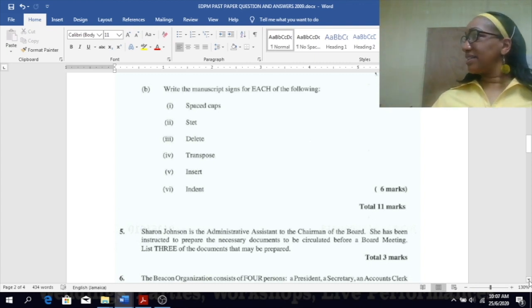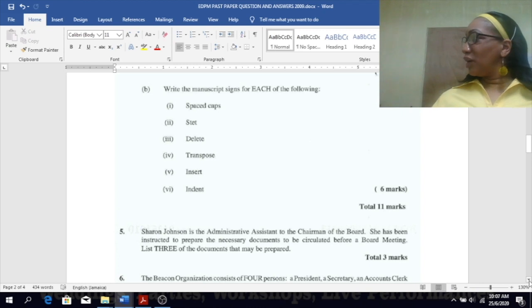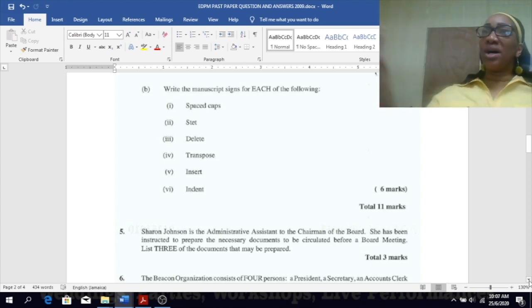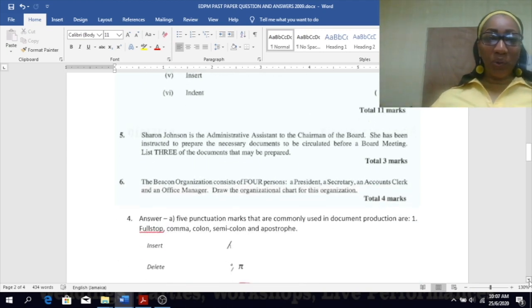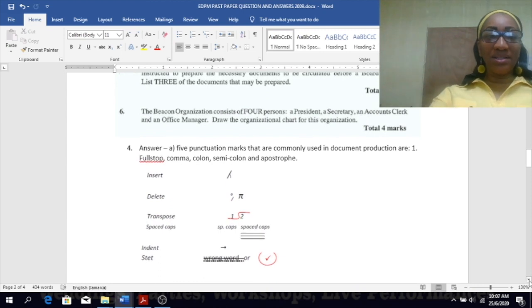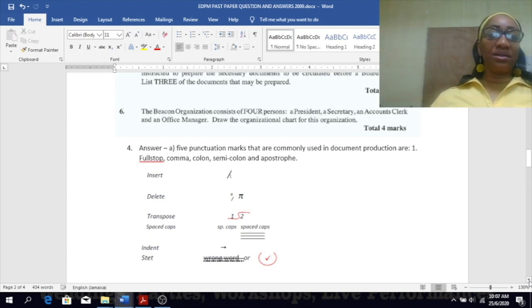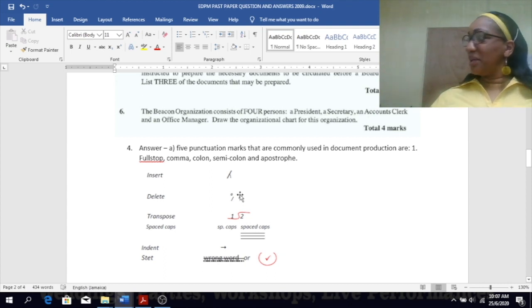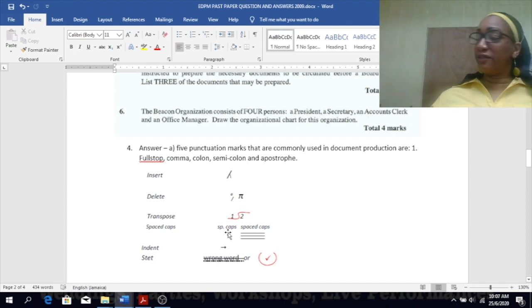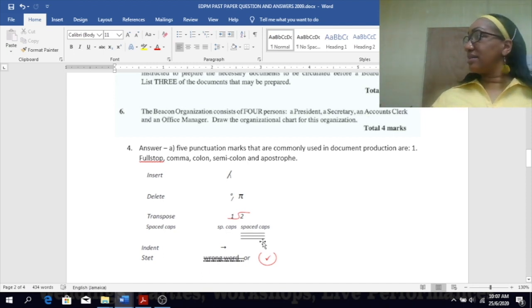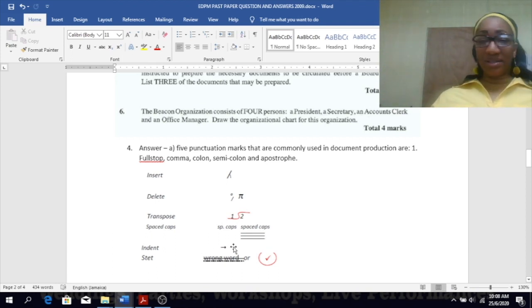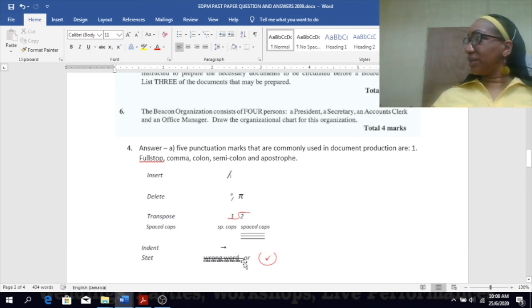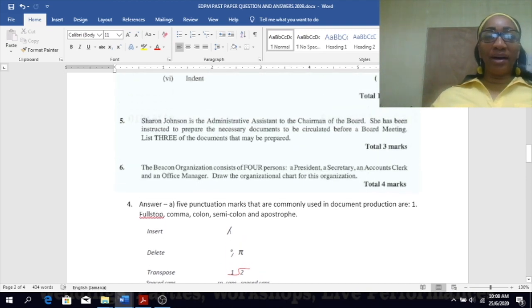Insert and indent - what represents indent? An arrow pointing to the right, very good. So the insert looks like a Y upside down, and the delete looks like the half a percentage and the pie. The transpose is the symbol I was trying to describe. Space caps - see there you have sp caps at times, and sometimes you see the three lines under the word to represent it. Indent - that's the arrow going to the right, and stet - that's the dotted line under the word or the tick in the circle.